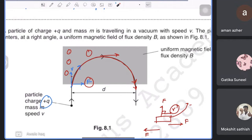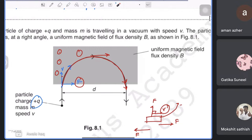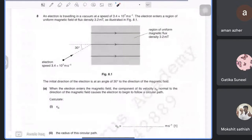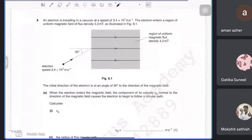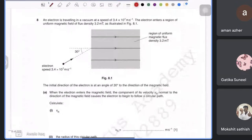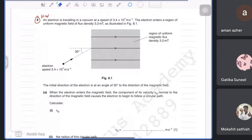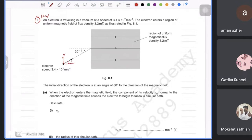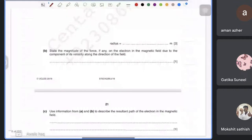The next part is homework: if velocity is at 30° to the field direction, take components — the perpendicular component is v sin 30°, and use that in the formula. Then we move on to the Hall probe.